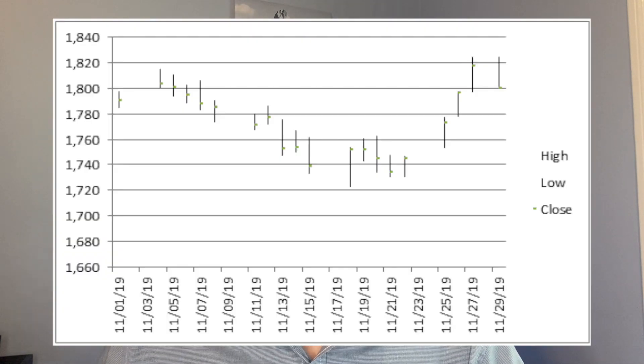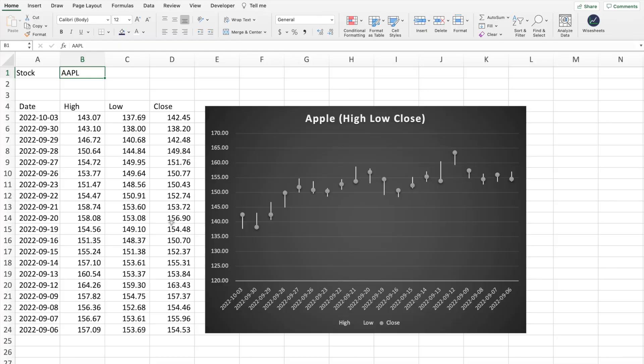Have you ever seen any of the stock charts in Excel? In this video I'm going to share with you how to create a stock chart in Excel that includes information such as the high, the low, and the close. I will show you two different methods that you can use to get all the stock data you need automatically.